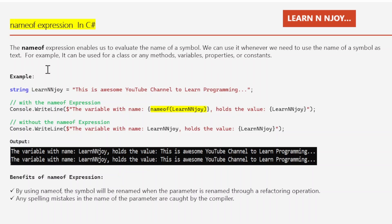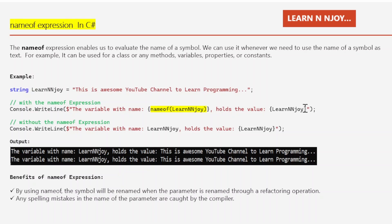Let's try to understand with the help of an example. Here I have defined a string variable 'learnEnjoy' that has the value 'this is awesome youtube channel to learn programming'. In the next statement, I'm going to use the nameof expression. I have written a console.writeline statement and used nameof(learnEnjoy), which will evaluate the name of the symbol 'learnEnjoy'.